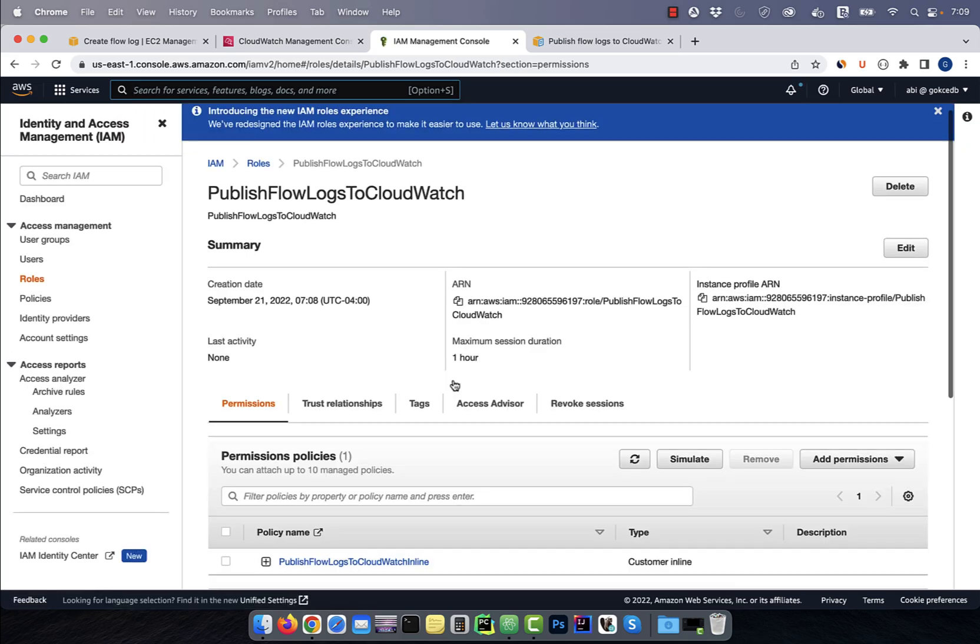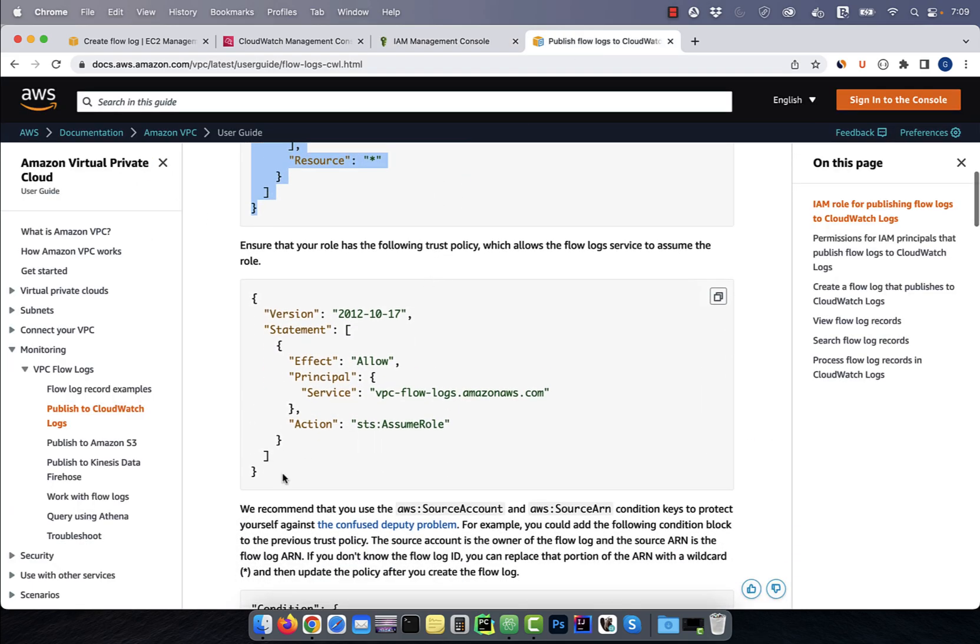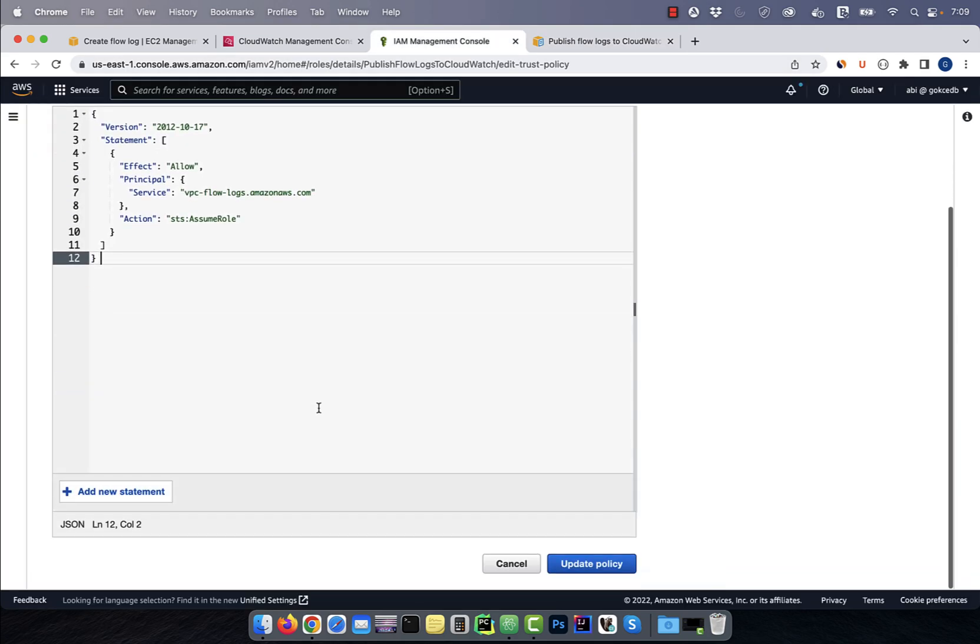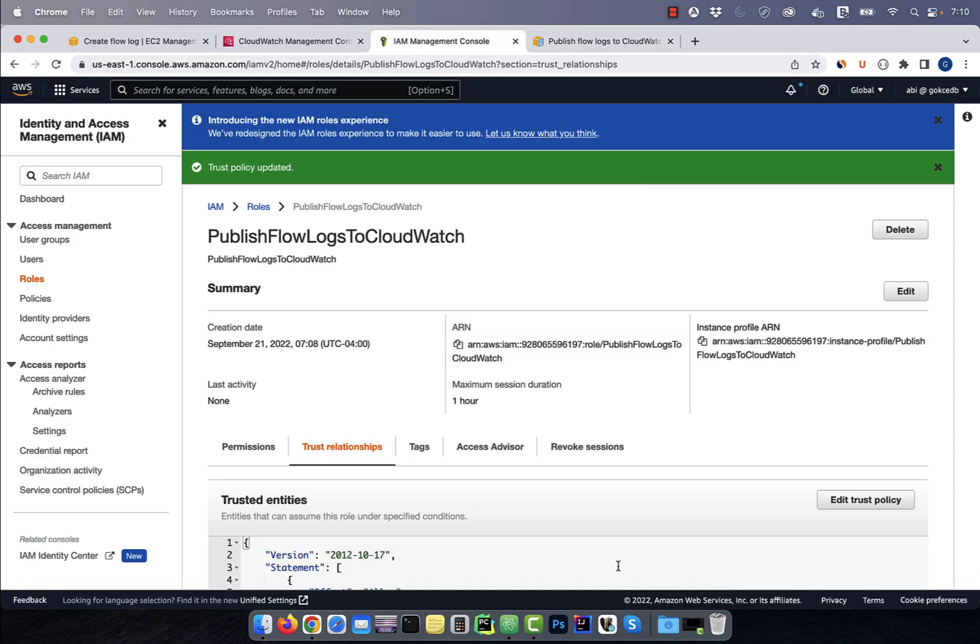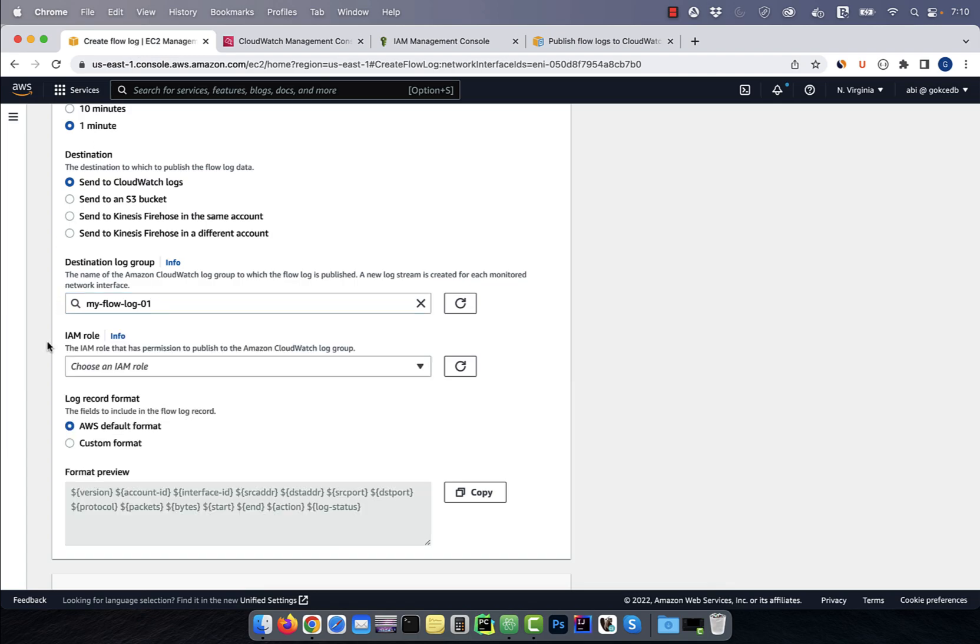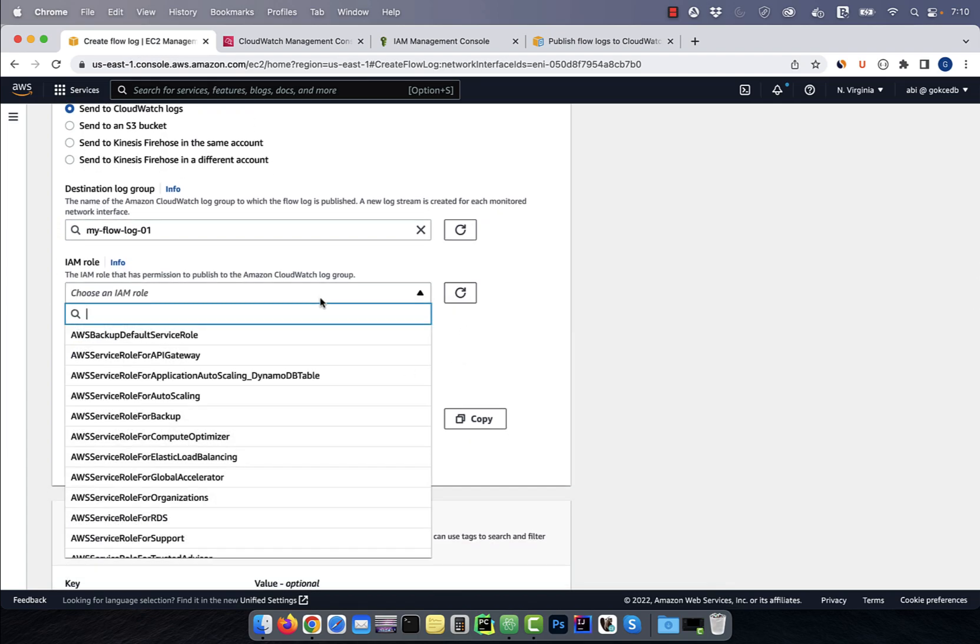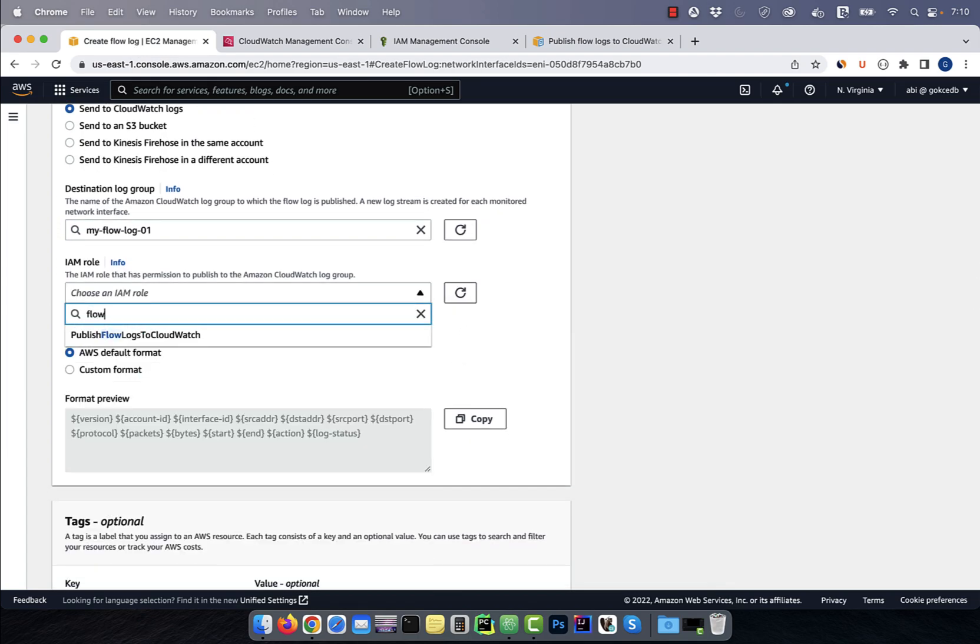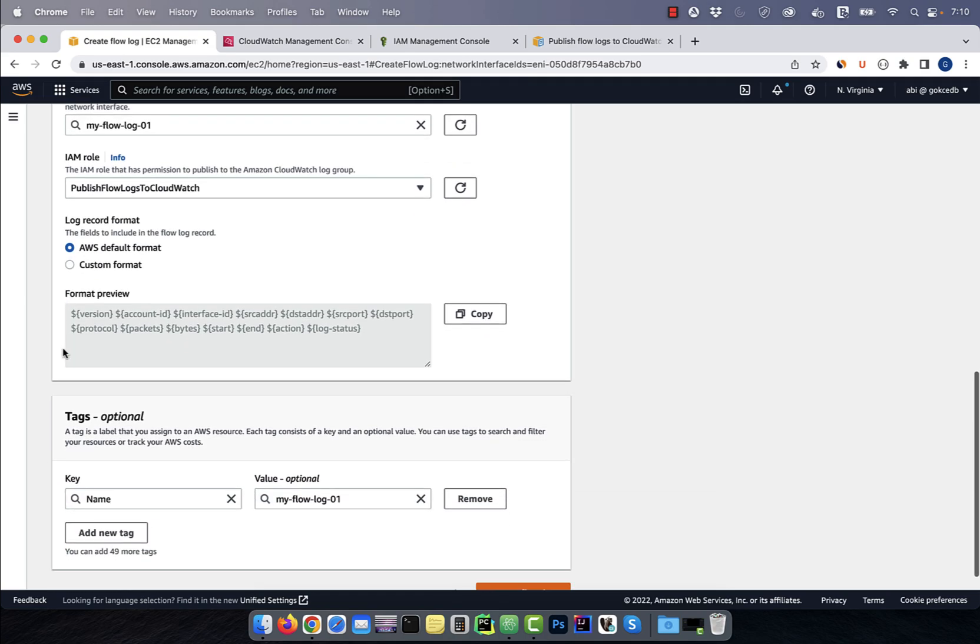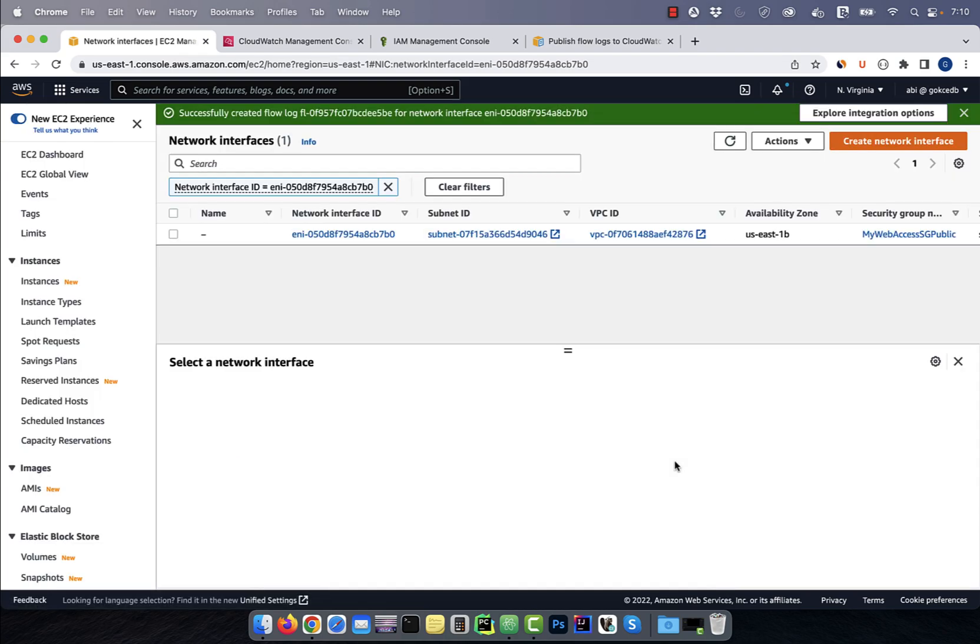Go to the trust relationships tab, then copy paste the trust policy, then hit update. Let's go back to the create flow log window, and hit the refresh button. Now you should be able to select the IAM role that we just created. I'm going to leave the log format to default, then hit the create flow log button.